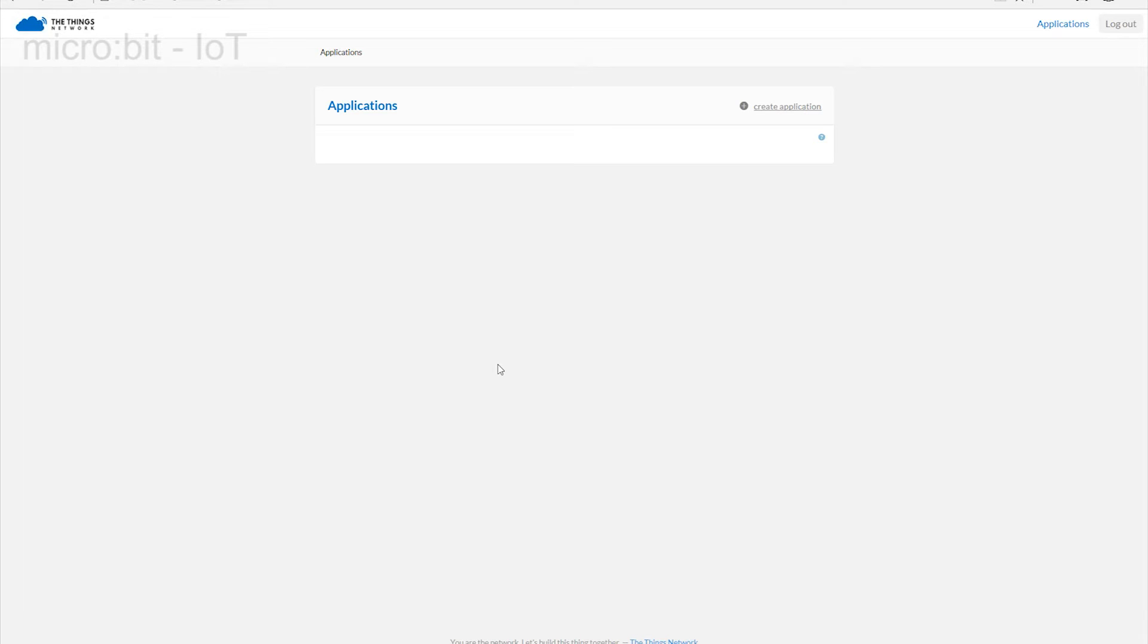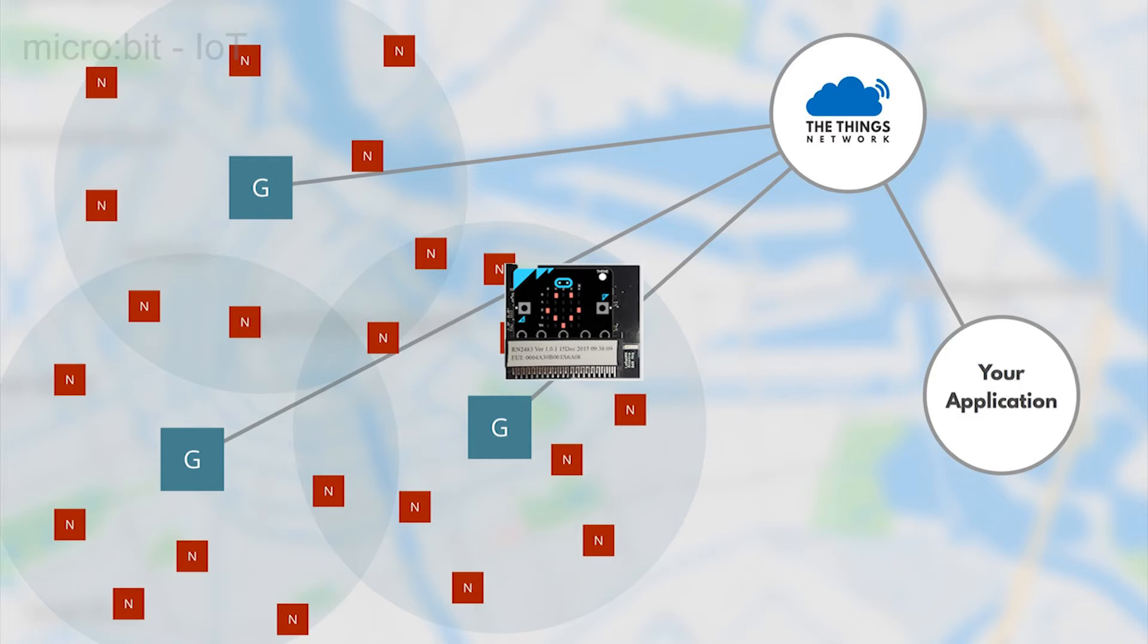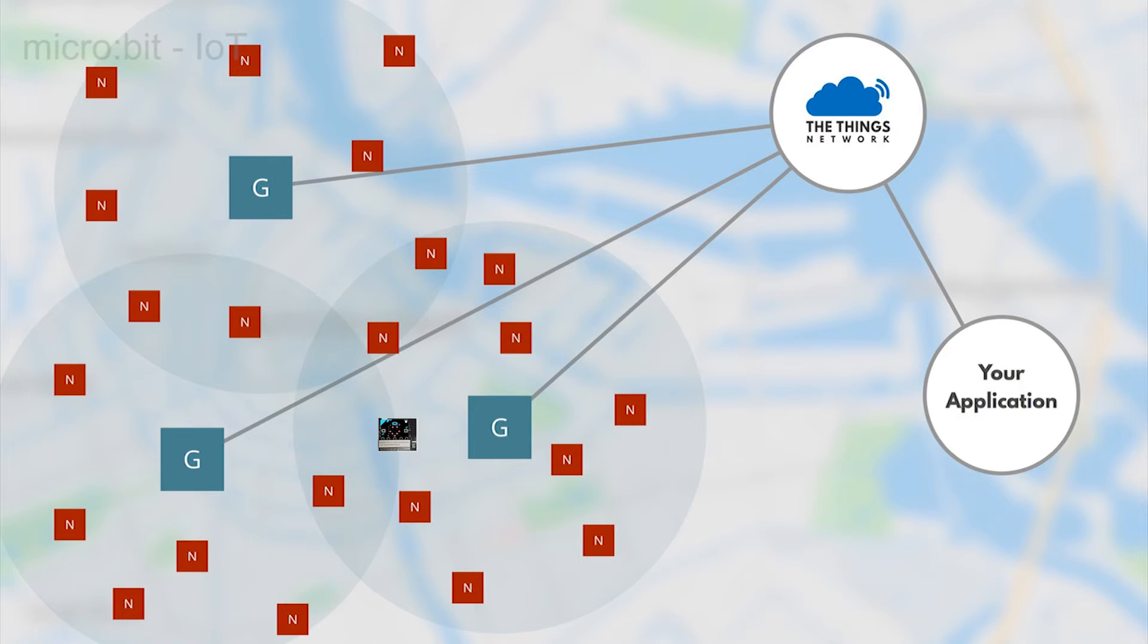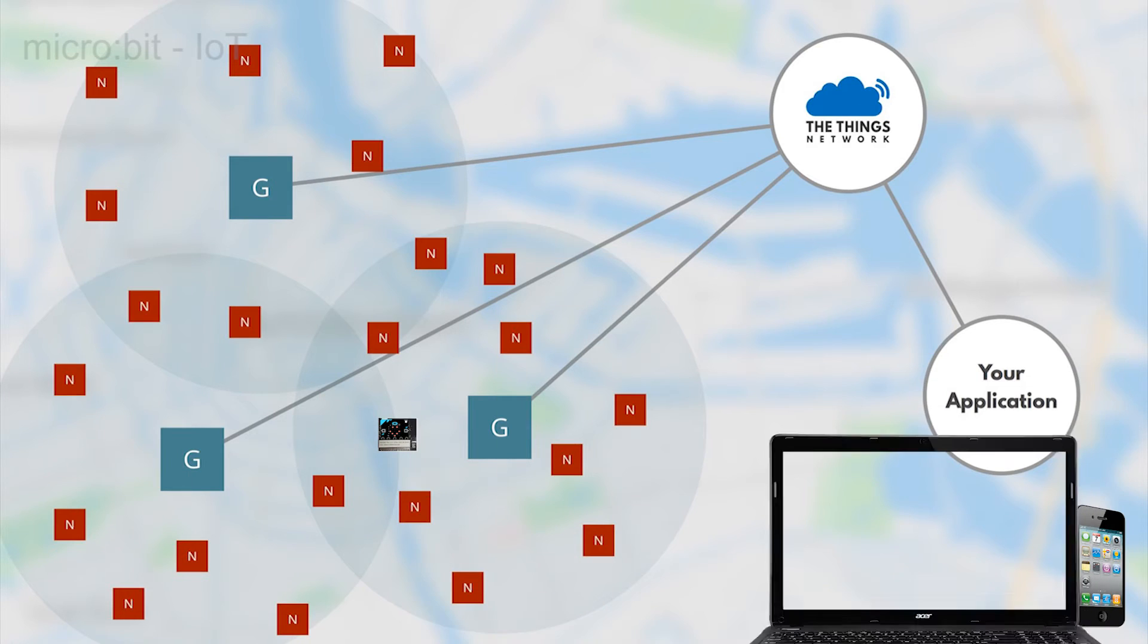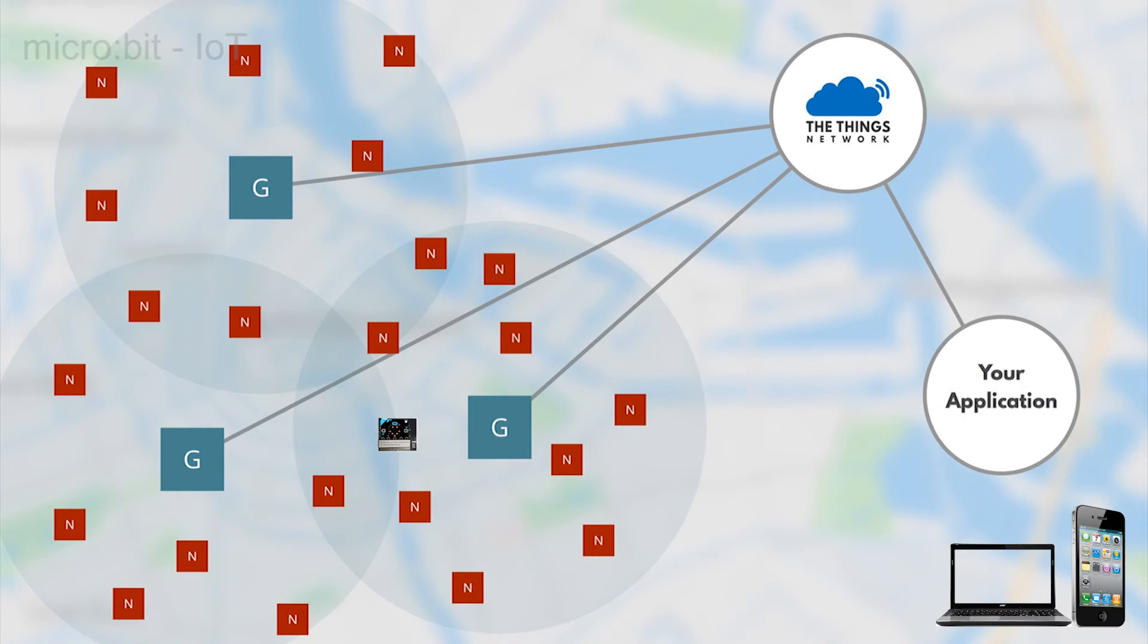In this process, we are going to establish a link between your micro:bit and the cloud. We can then show how the details held in the cloud can be sent to your mobile, your PC, or forwarded to another machine.